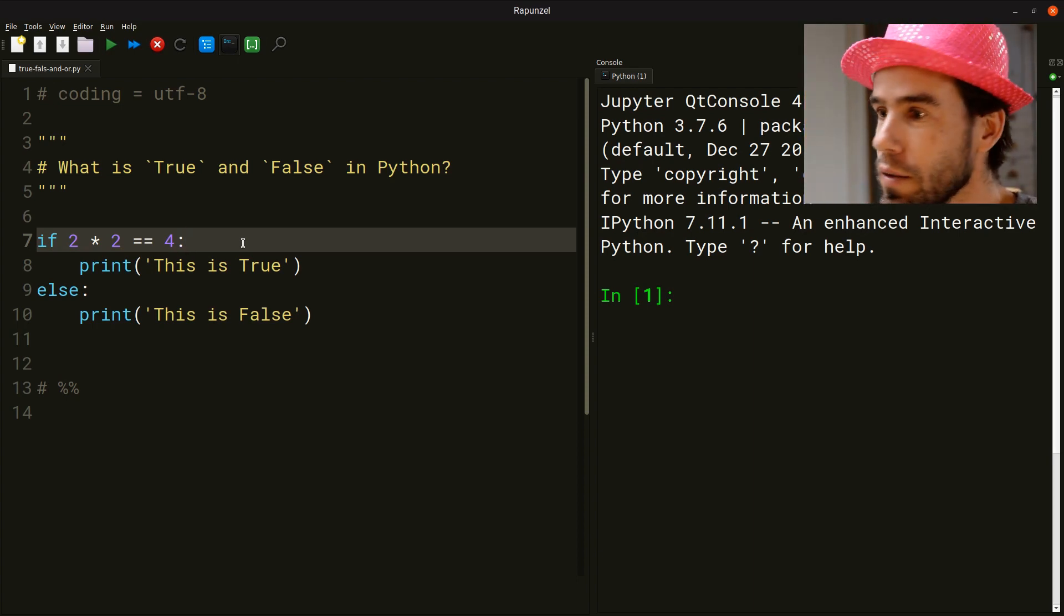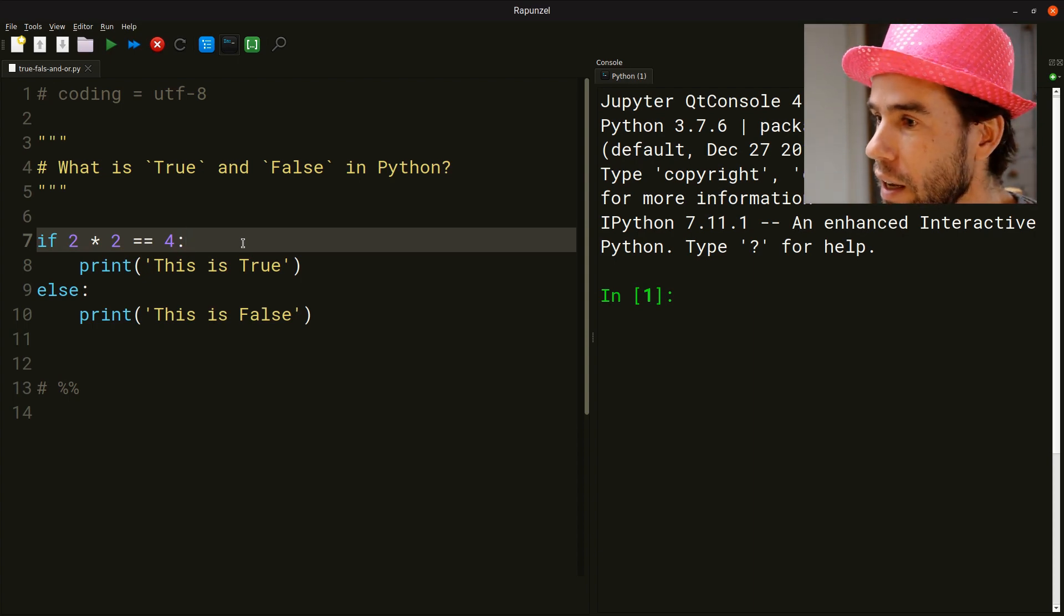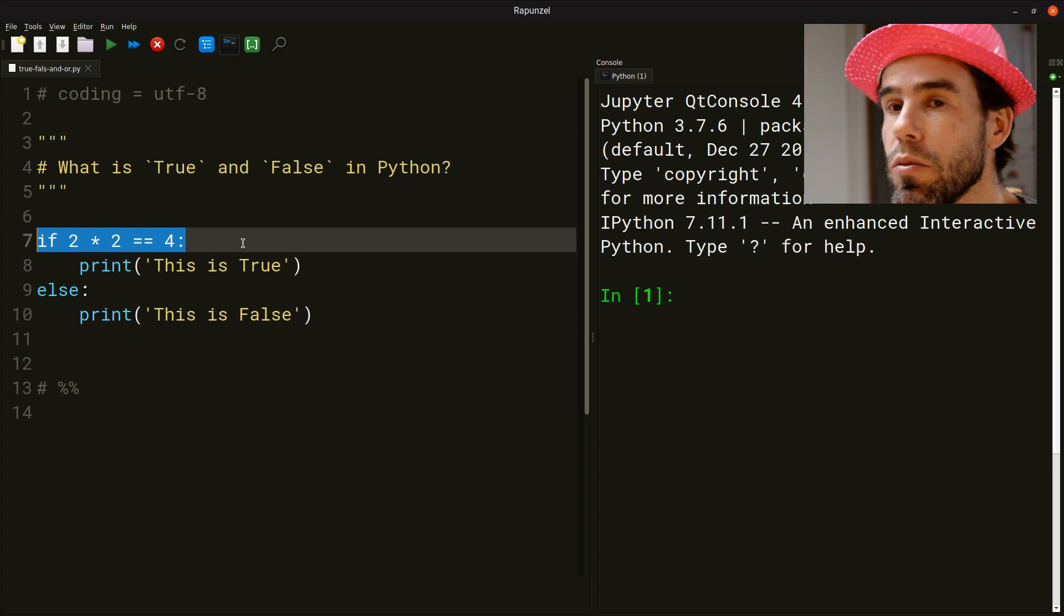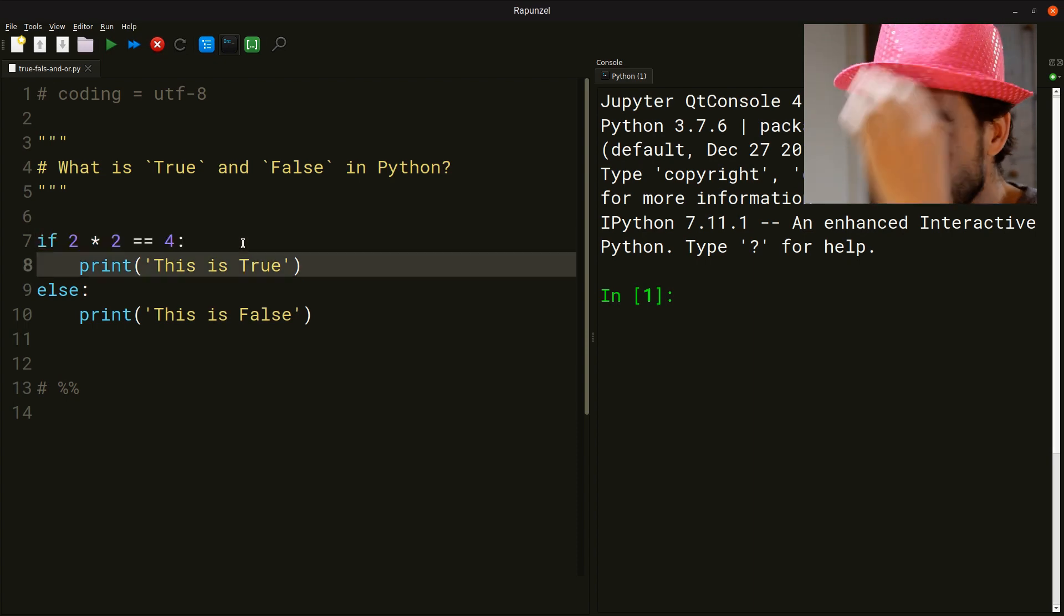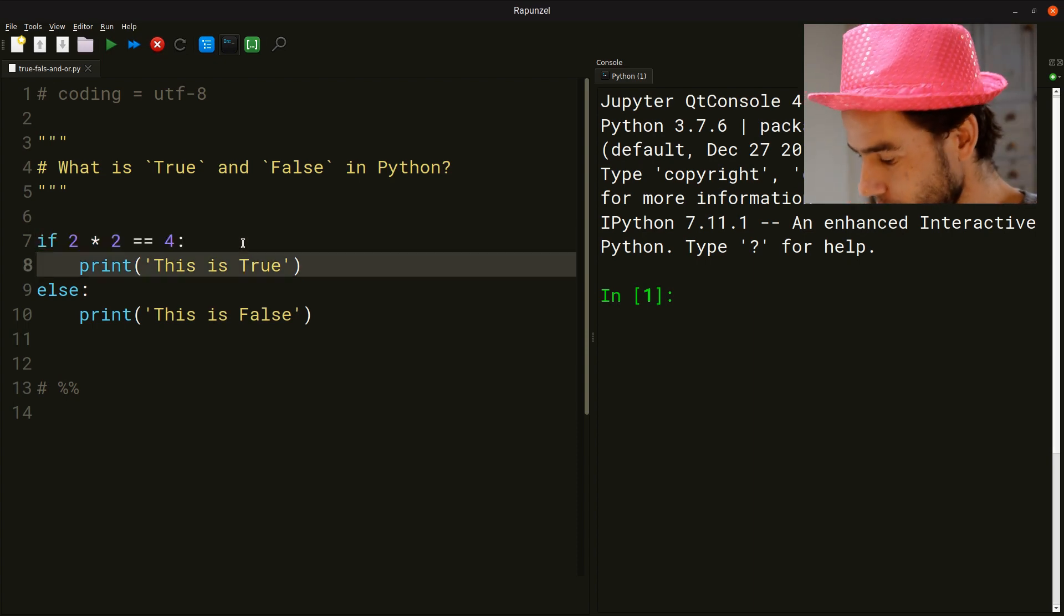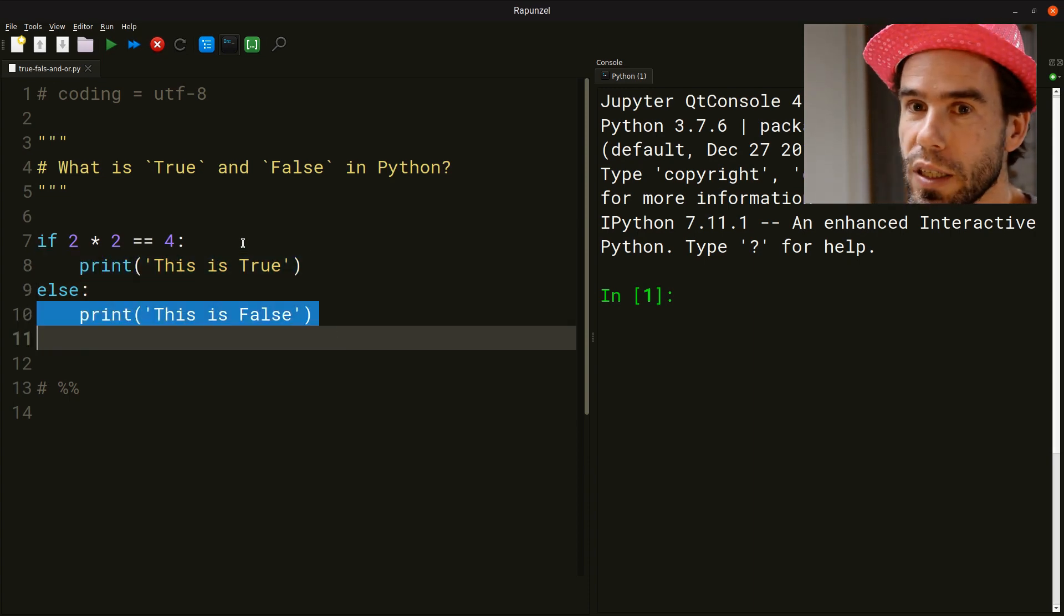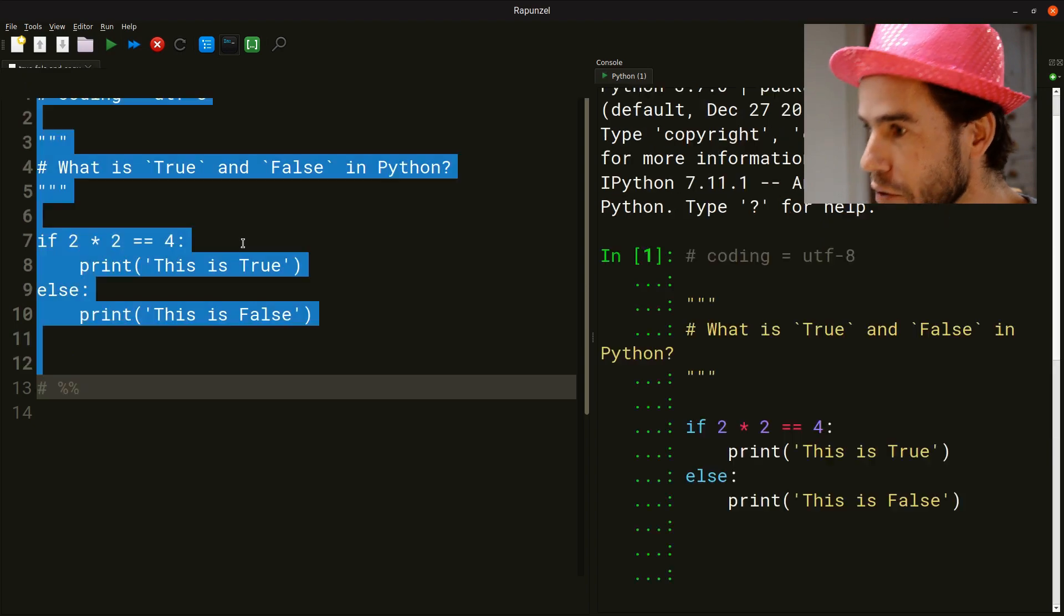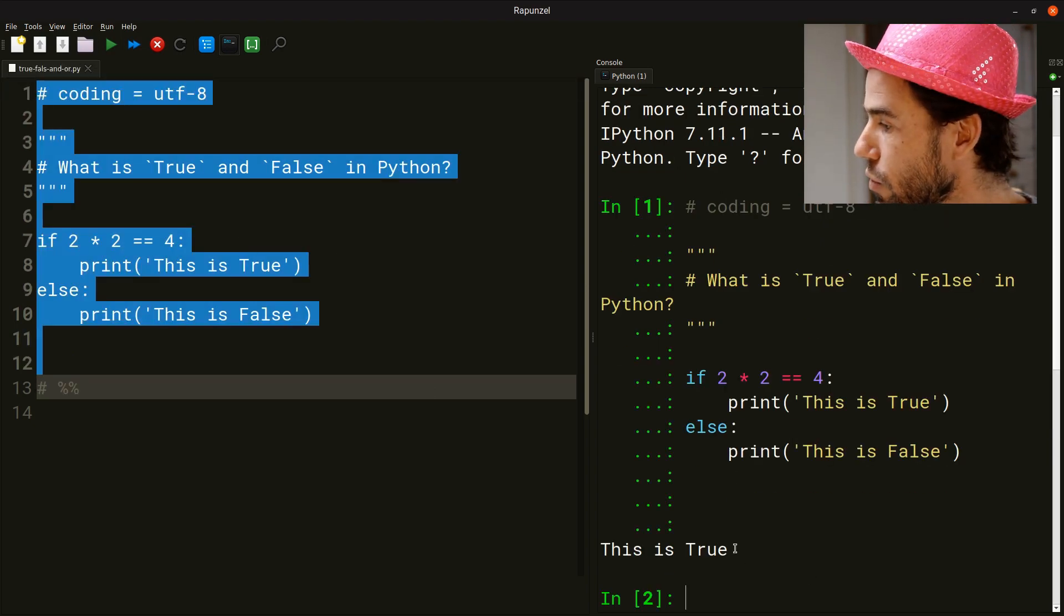So what you see here is a very basic if statement. We're asking the question, is it the case that two times two equals four? If two times two equals four, then print out this is true. Otherwise, print out this is false. If we run this, of course, we get the exact thing that we might expect. We get this is true.